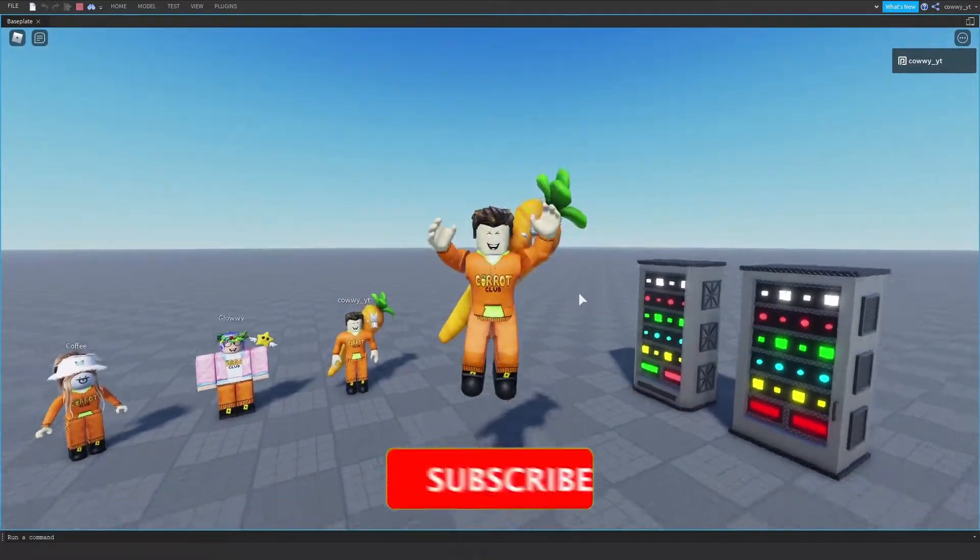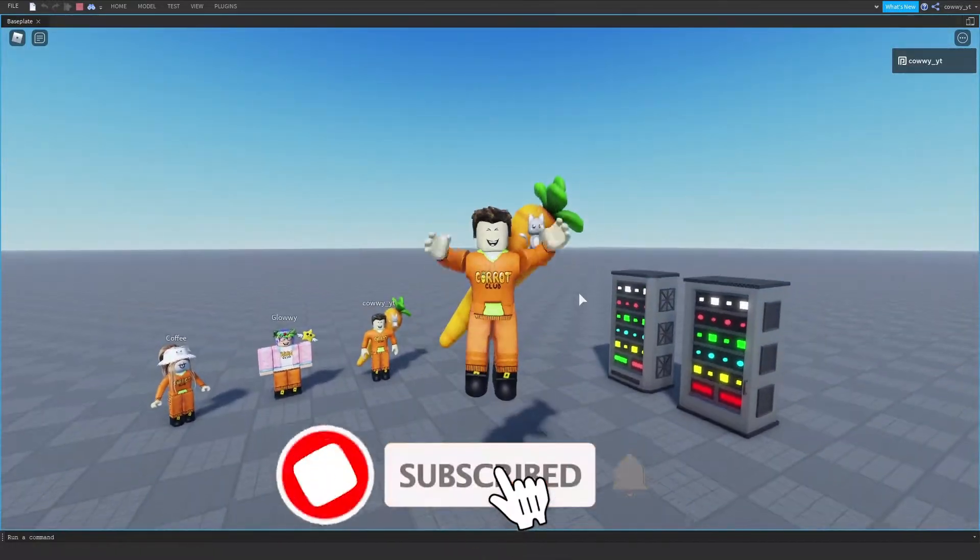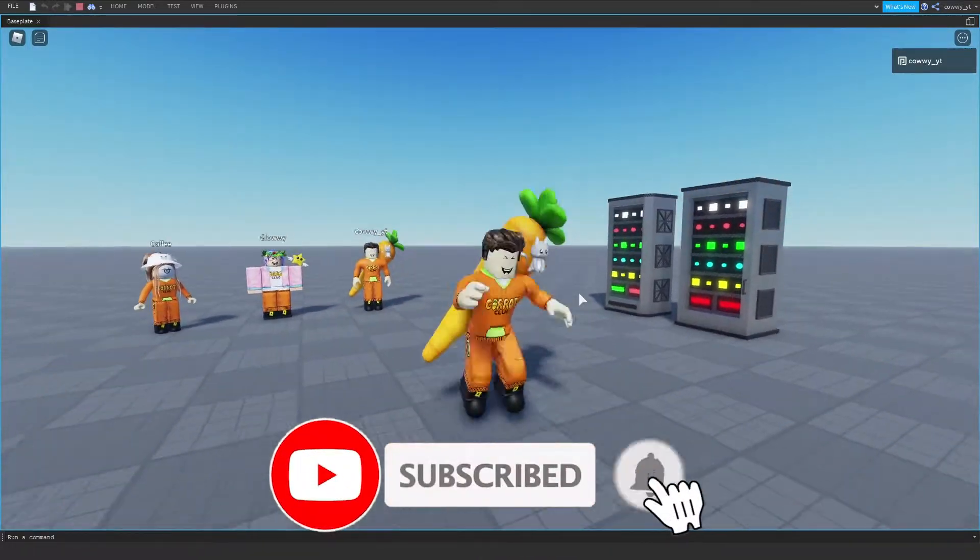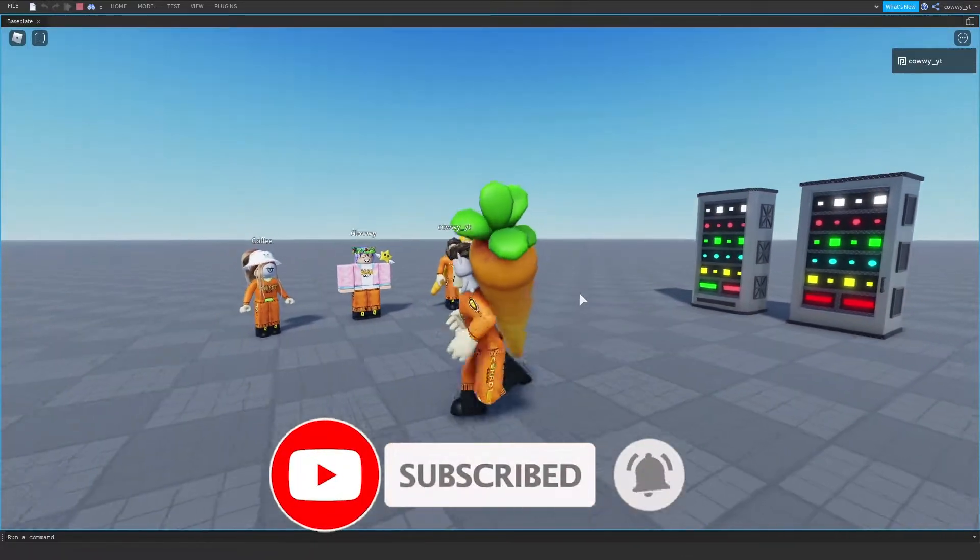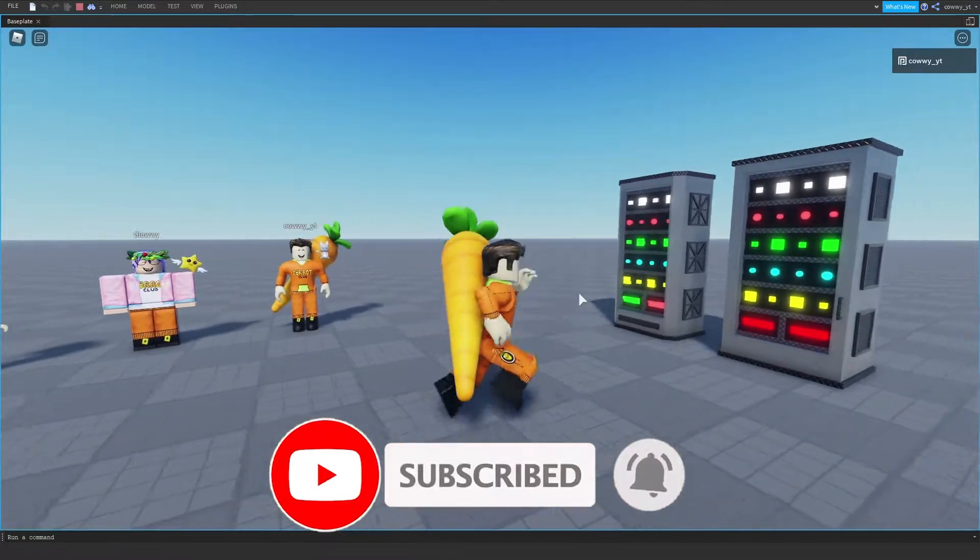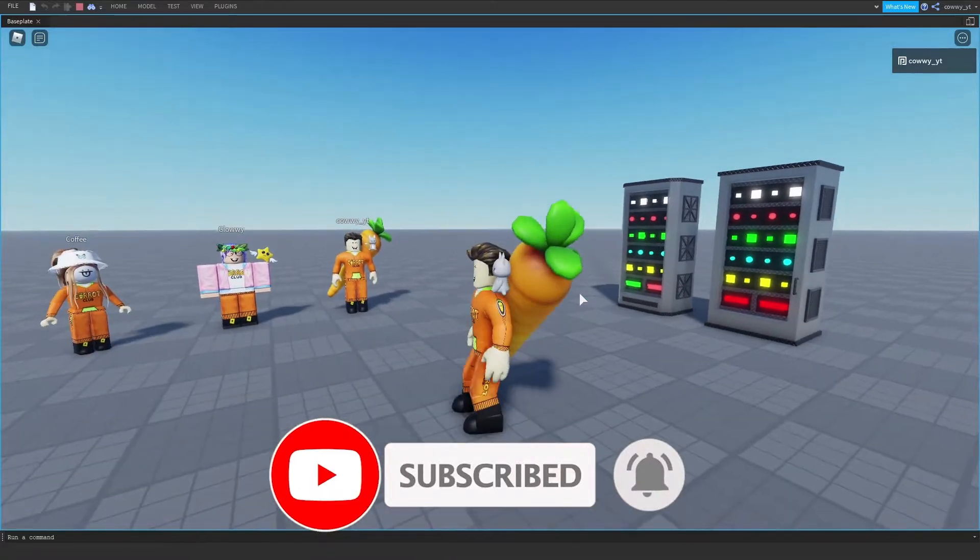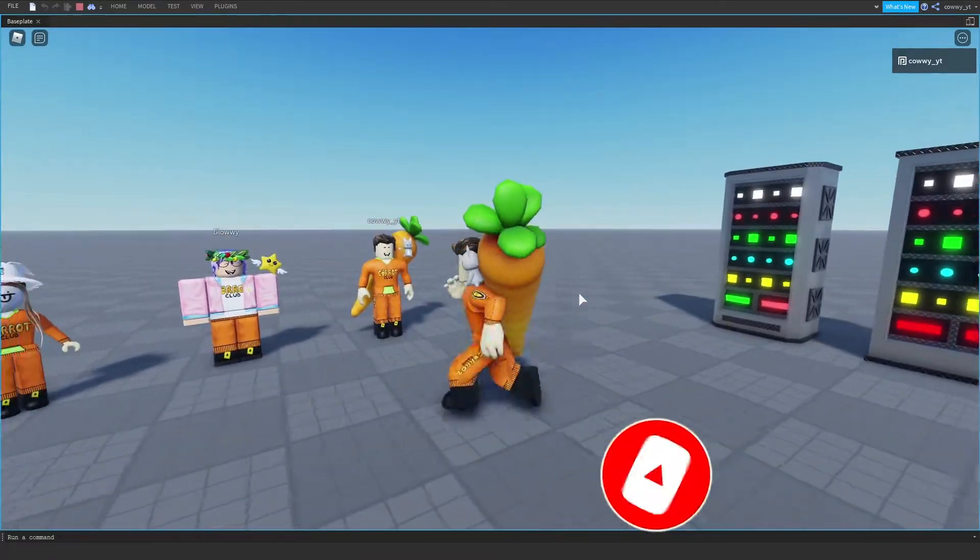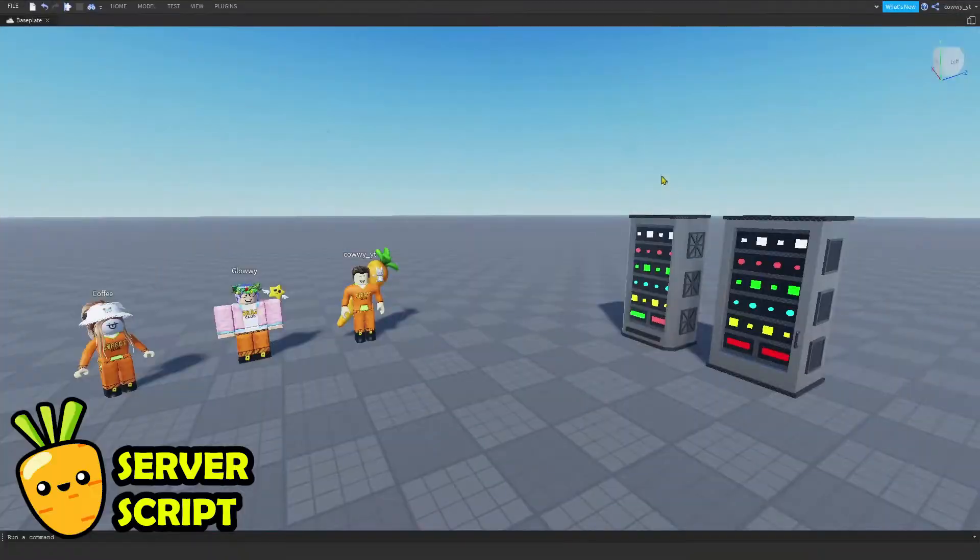How's it going boys and girls, my name is Gary and welcome back to the Carrot Club. In today's video, we're going to dissect the differences between a local script and a server script.